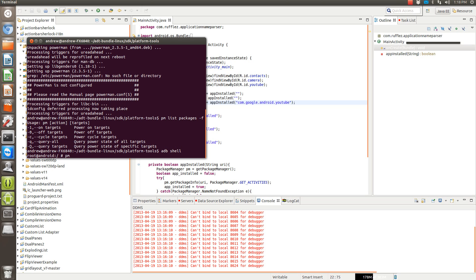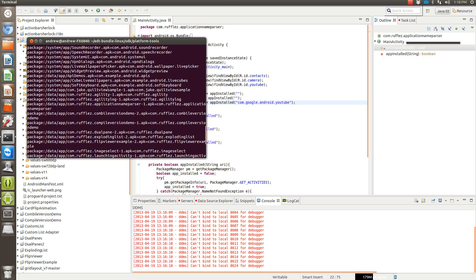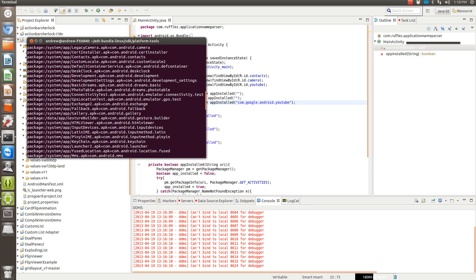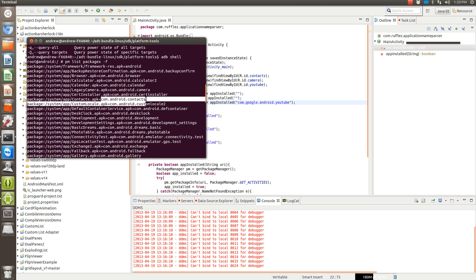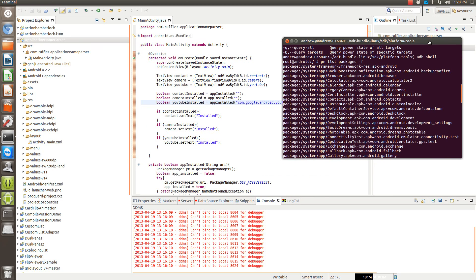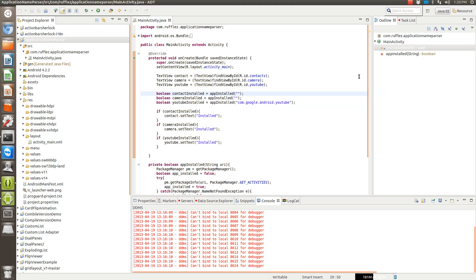So PM would be package manager doing the list. So here's the list of the packages, all the applications that are installed on the device. We're just going to go through these. We'll get the contacts application here, which is com.android.contacts. So we're going to copy this and put it into our code.